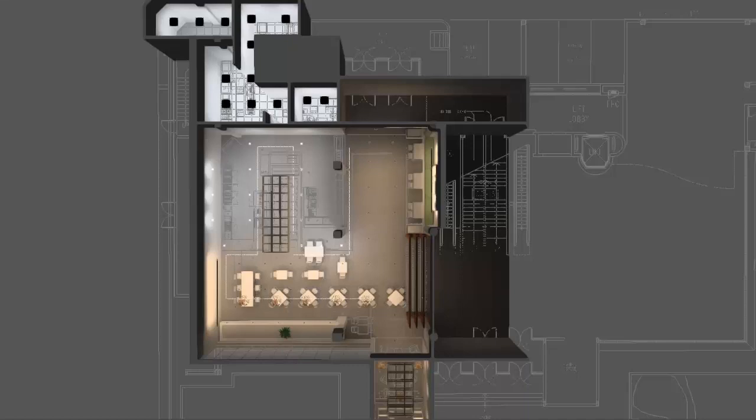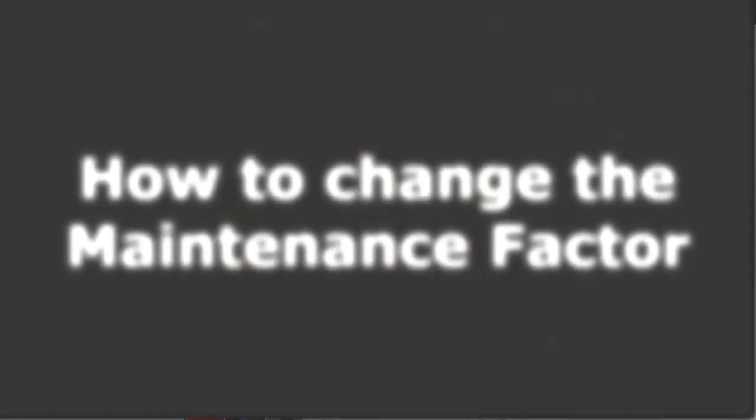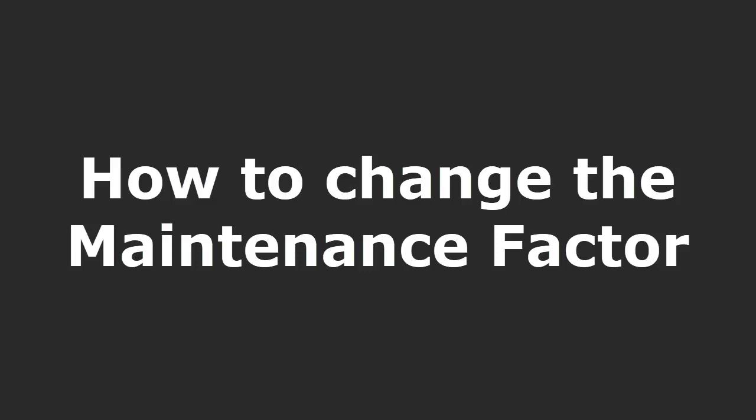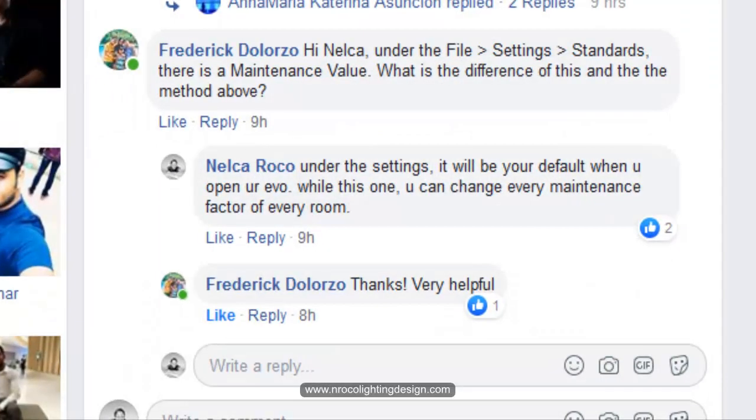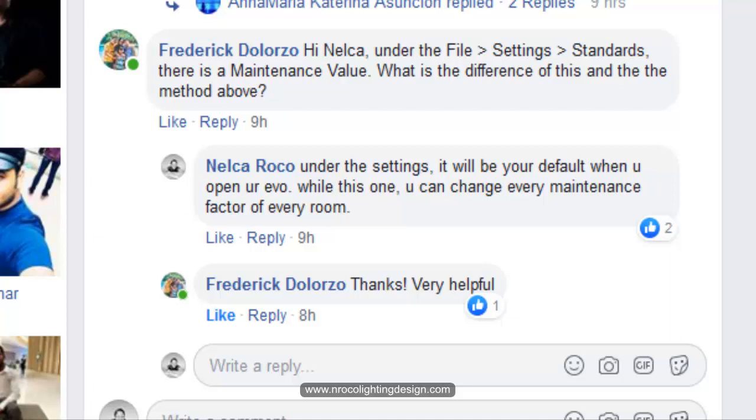Hello everybody, this is a follow-up question regarding how to change the maintenance factor. Frederick Dolorzo said hi Nelka, under the File > Settings > Standards, there is a maintenance value. What is the difference of this and the method above? So I answered him about this. Under the settings, it will be your default when you open your Evo.